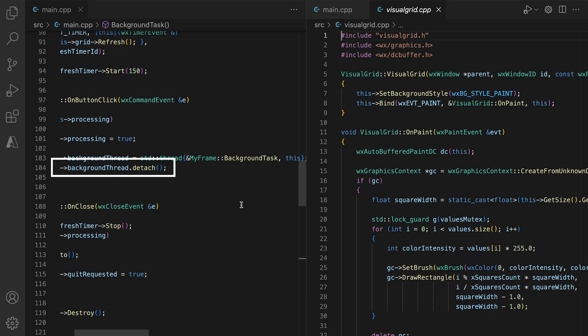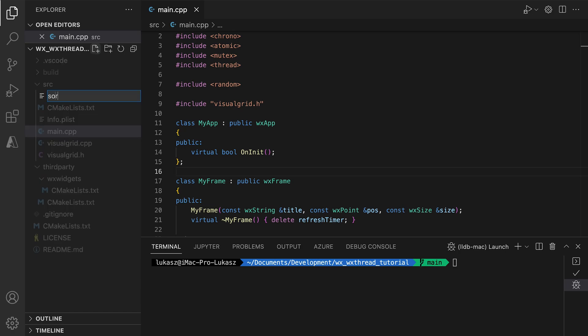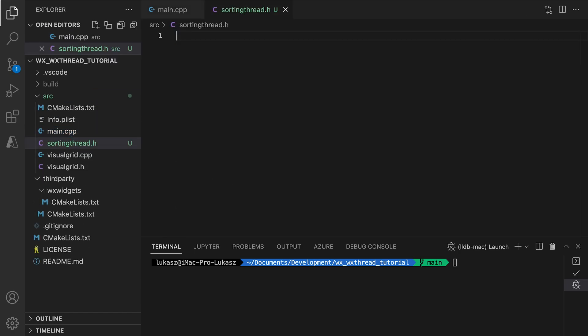The current implementation uses detached threads, which is also the default for WXThread. Later we will change it to joinable threads, but for now we stick with the default. If you want to know more about the differences between these two types, I recommend you watch my standard threads video. Let's change our application to use WXThreads instead of C++ threads. We cannot simply instantiate a WXThread — we need to subclass it and override at least the entry method.